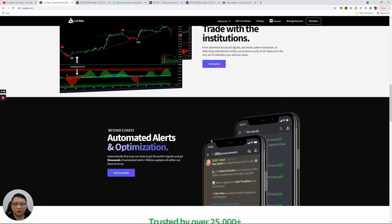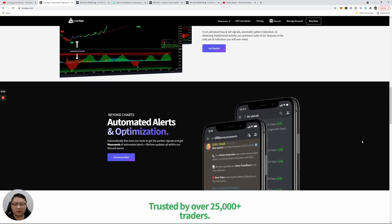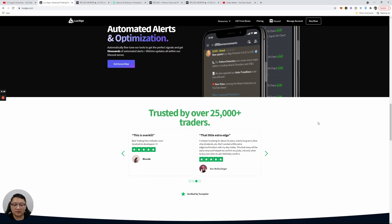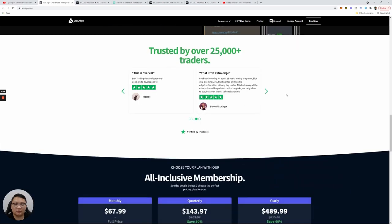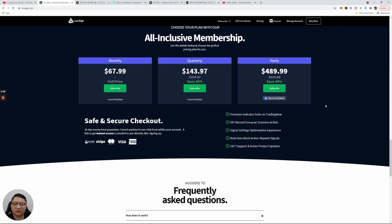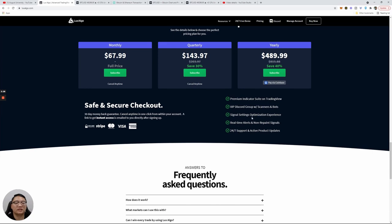You also get a Discord group which gives you trading signals. Some experts are in there and some bots that will tell you what is going on in the markets. And there's some positive reviews here.